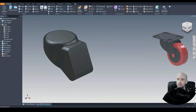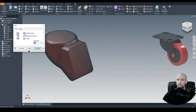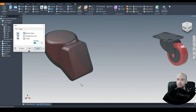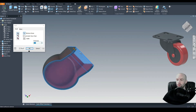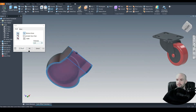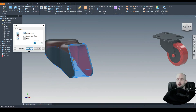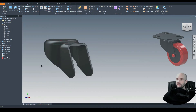Next we'll use the shell command. Select remove faces and enable the automatic face chain command to make the workflow more efficient. We'll set a thickness of 2.5mm, then select this face. Because automatic face chain is selected, it has selected all three of these faces — which is correct, we want those removed. Press OK.